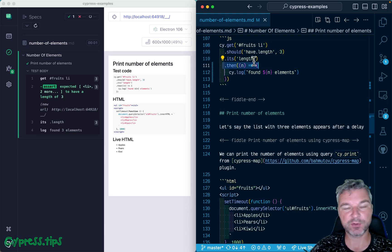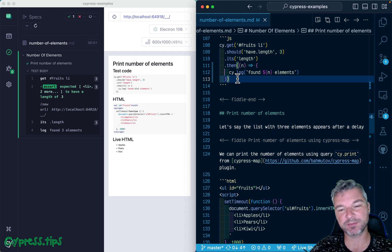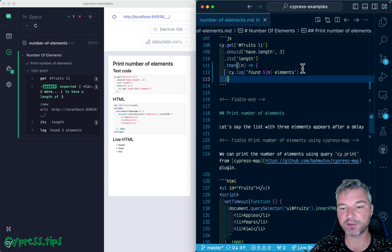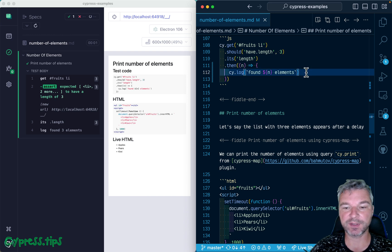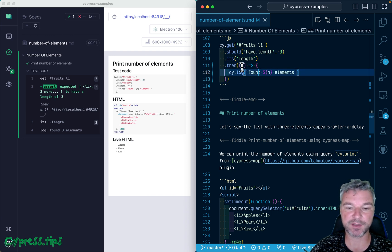For example, 'found N elements'. Now, because cy.then breaks the chain of retries, we cannot add more assertions on the number of elements. Another thing I don't like about this syntax is that you have to write a callback just to get the current subject and just to pass it to cy.log.